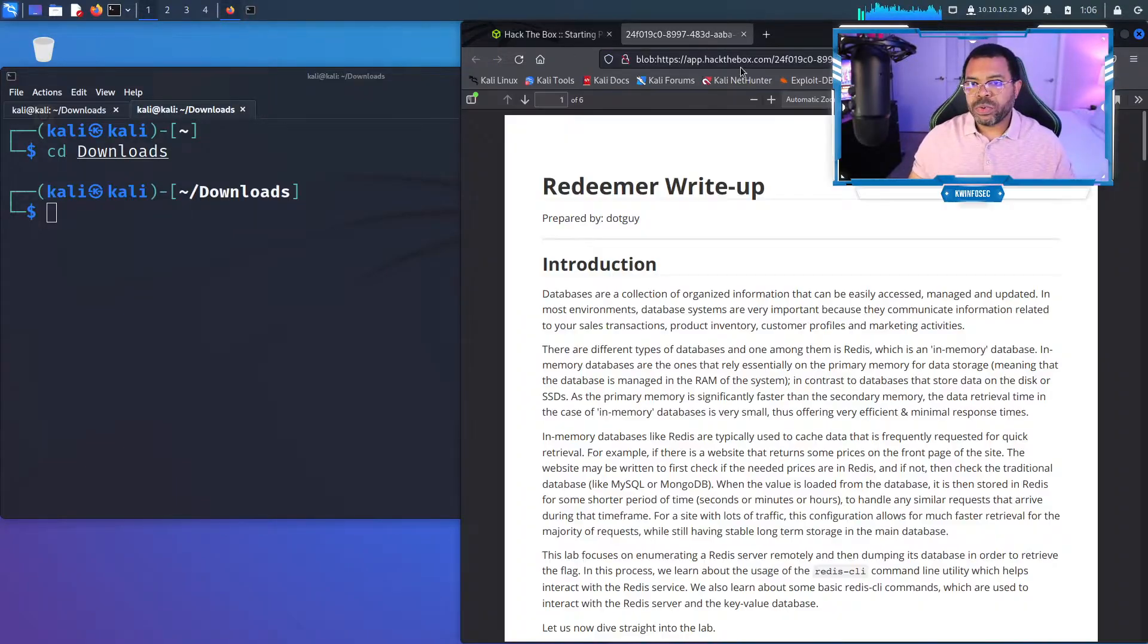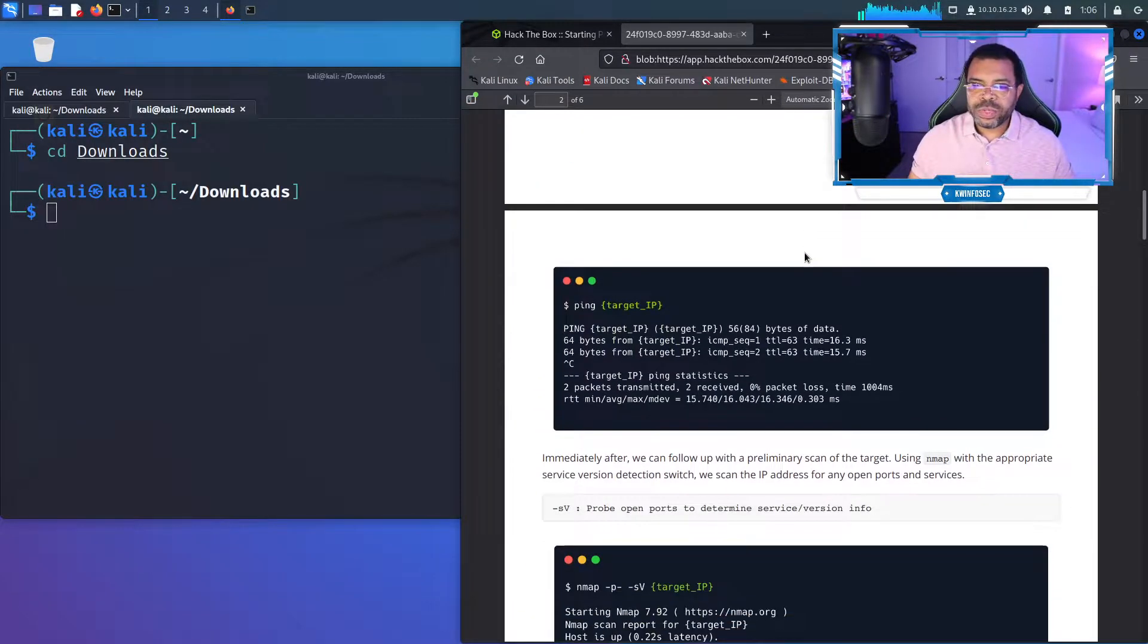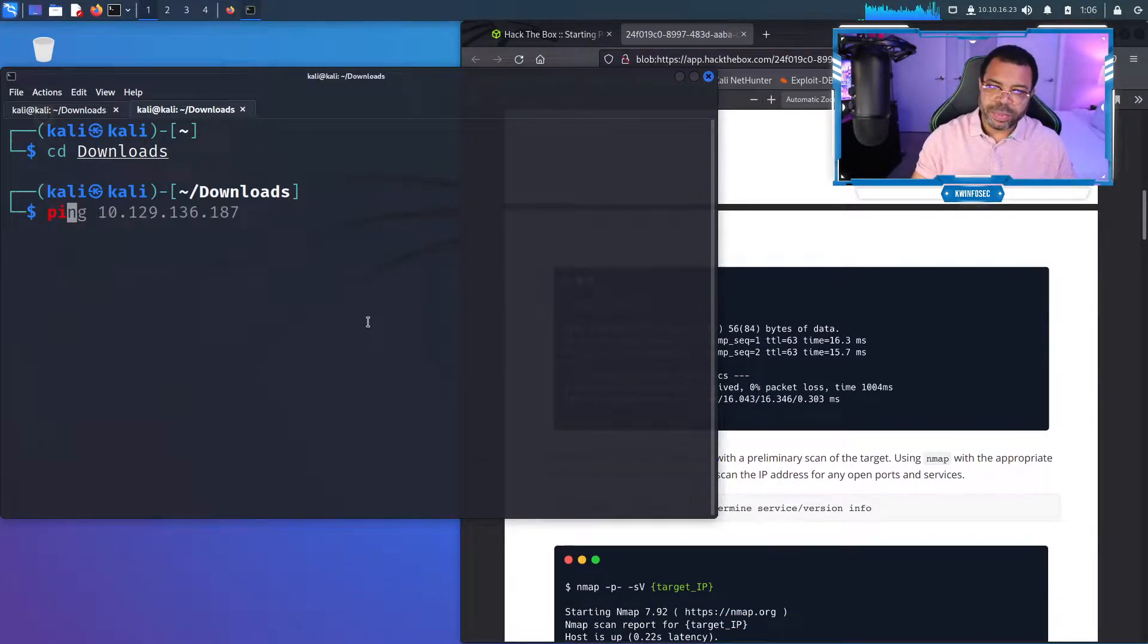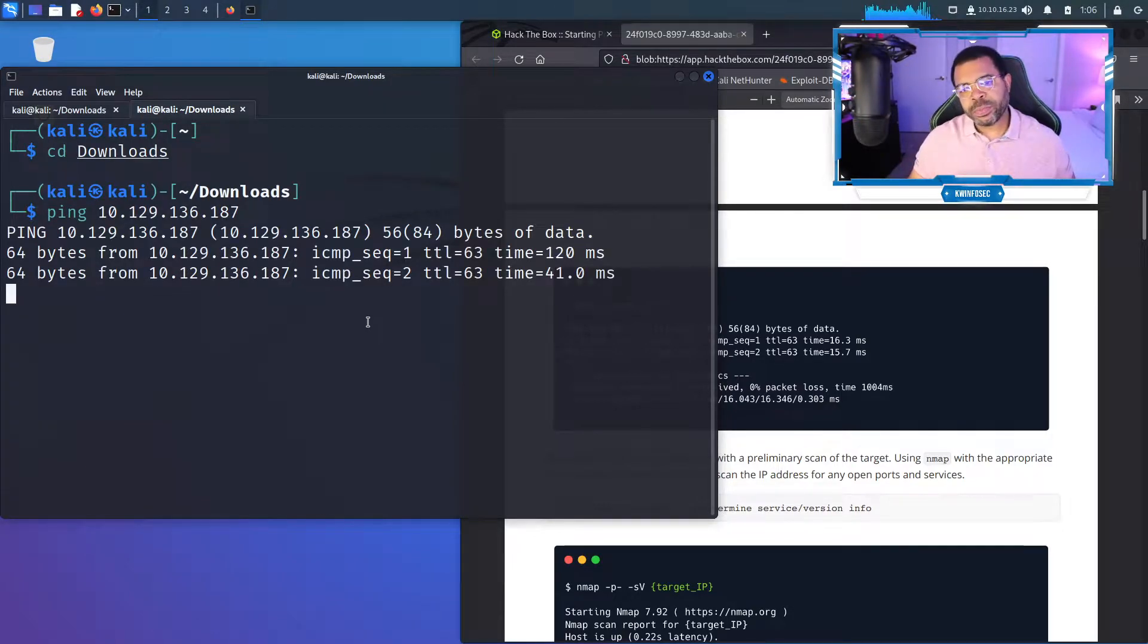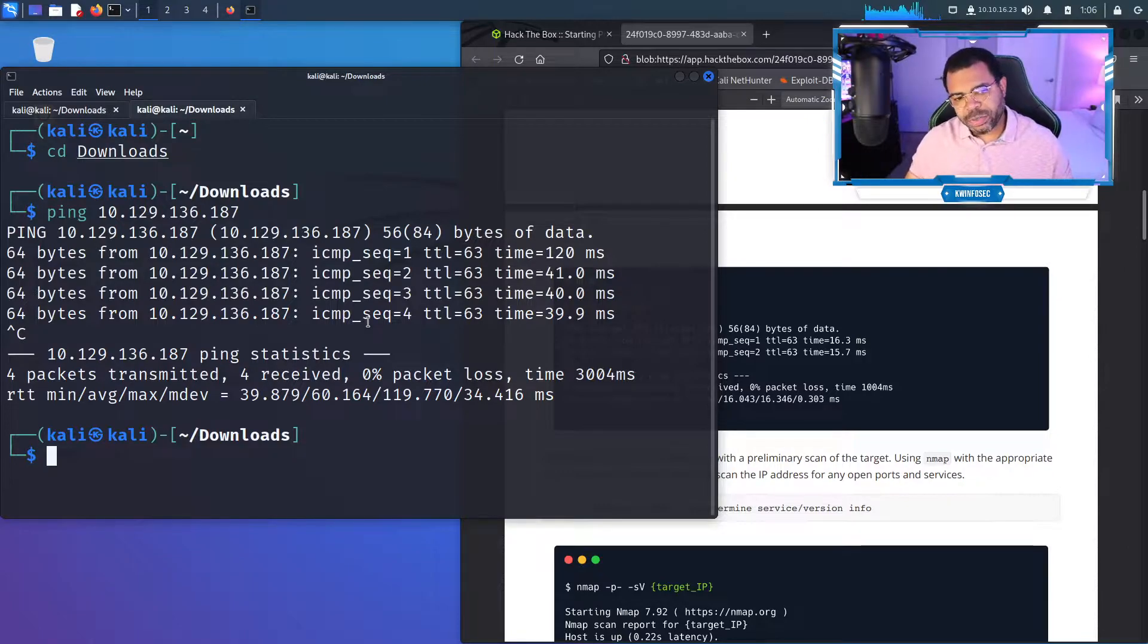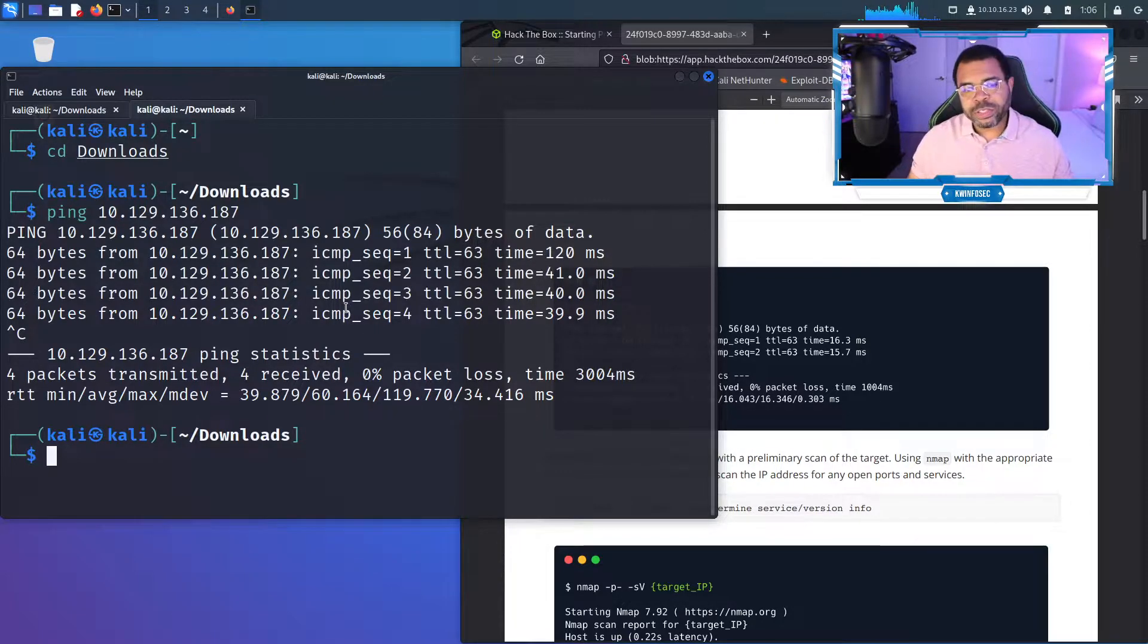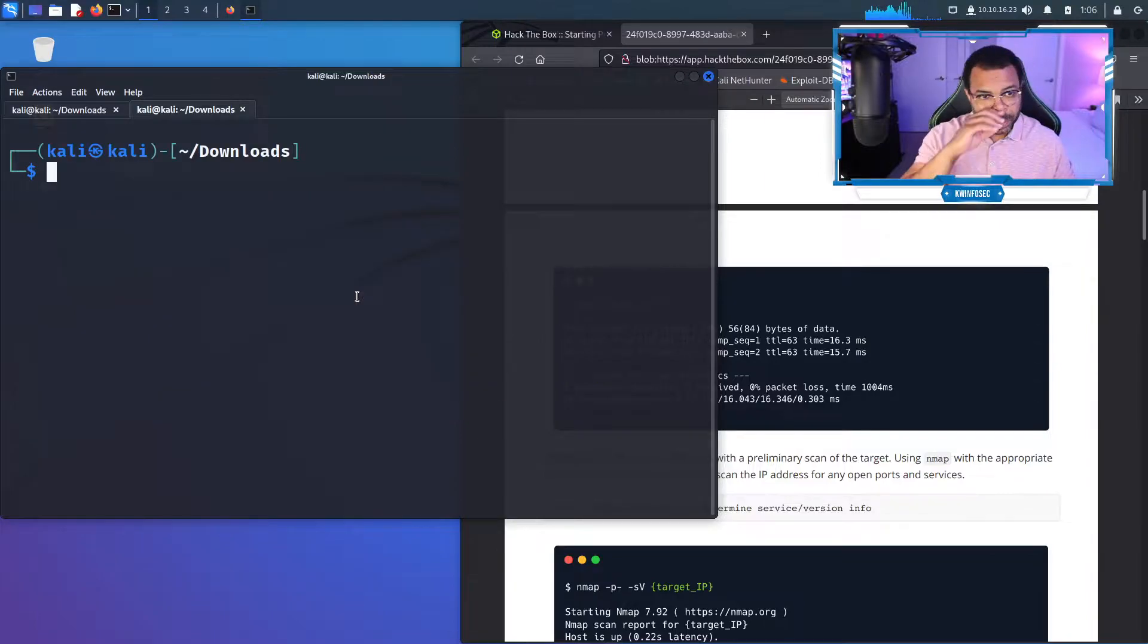What it wants me to do is ping the target. This is enumeration, so we need to make sure the target is there. I'm going to control shift V to paste that in terminal. I got replies, so boom, I sent out the signal and it says hey, I'm here. So good, now we know we're connected.